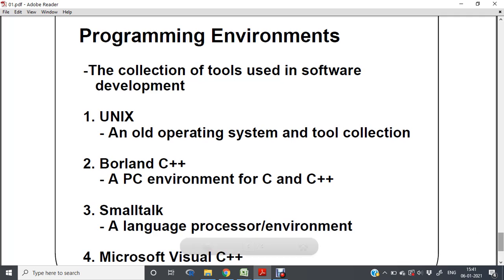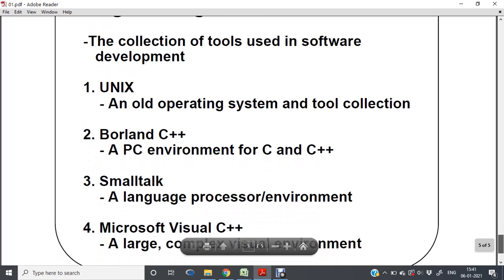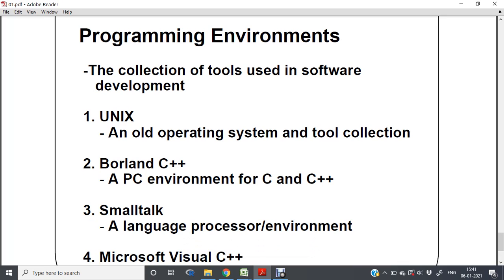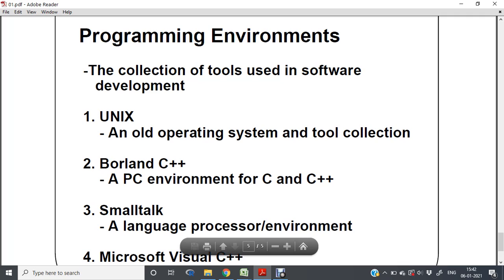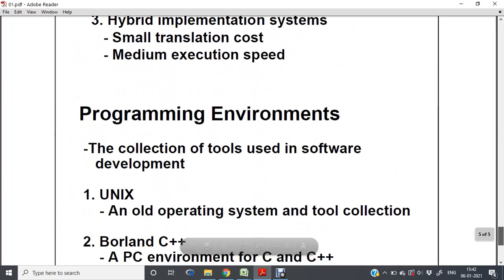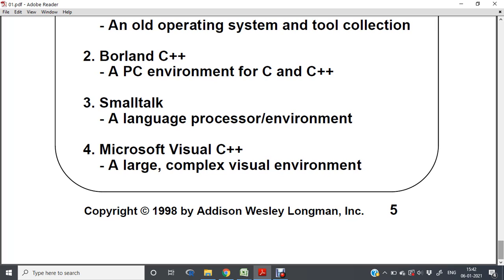In different programming environments — which are collections of tools used in software development — examples include Unix, Borland C++, Smalltalk, and Microsoft Visual C++. Unix is an old operating system and tools collection. Borland C++ is a PC environment for C and C++. Smalltalk is a language processor environment. Microsoft Visual C++ is a large complex visual environment.